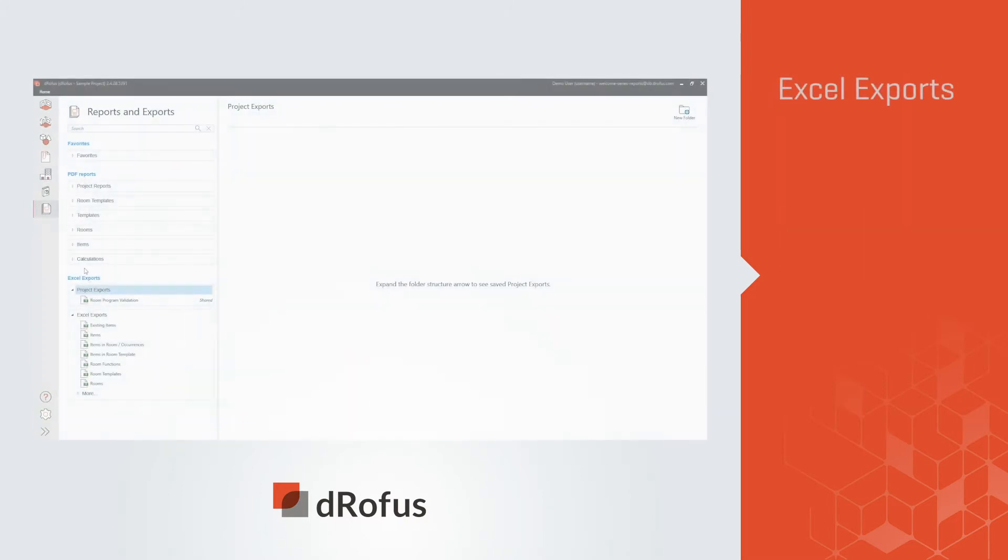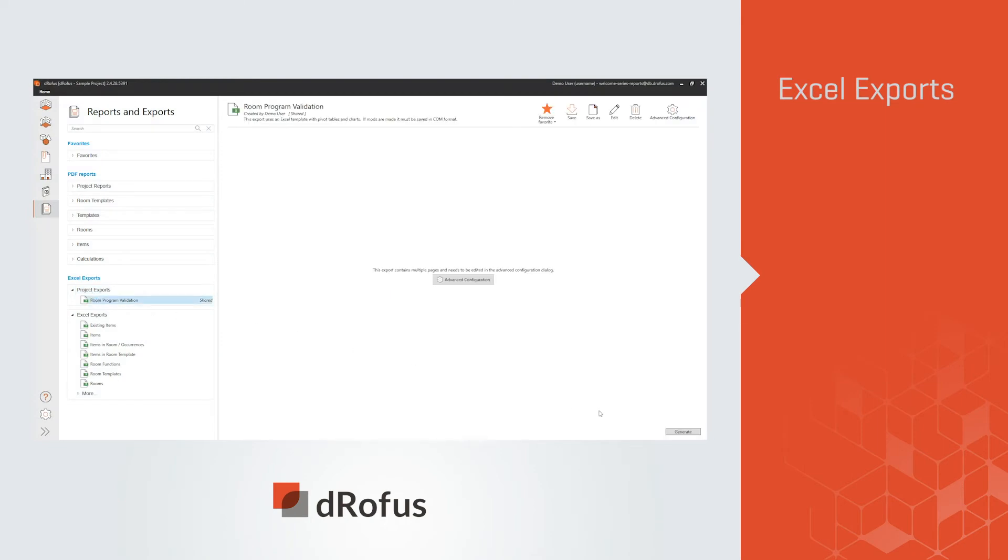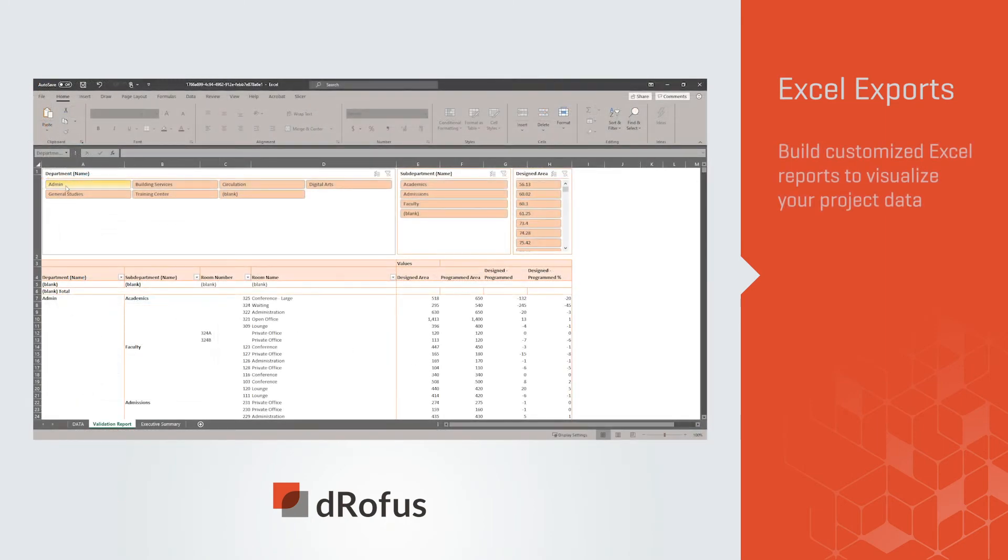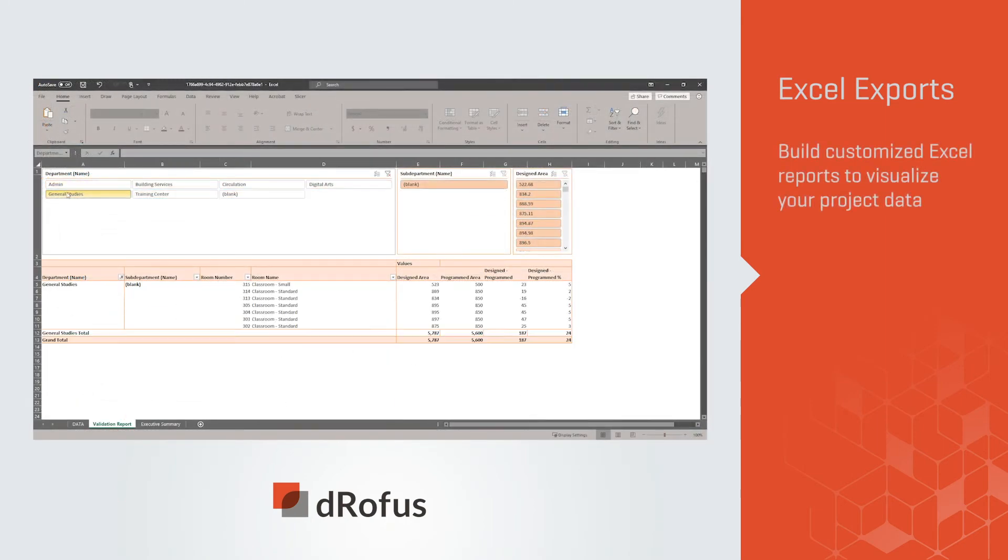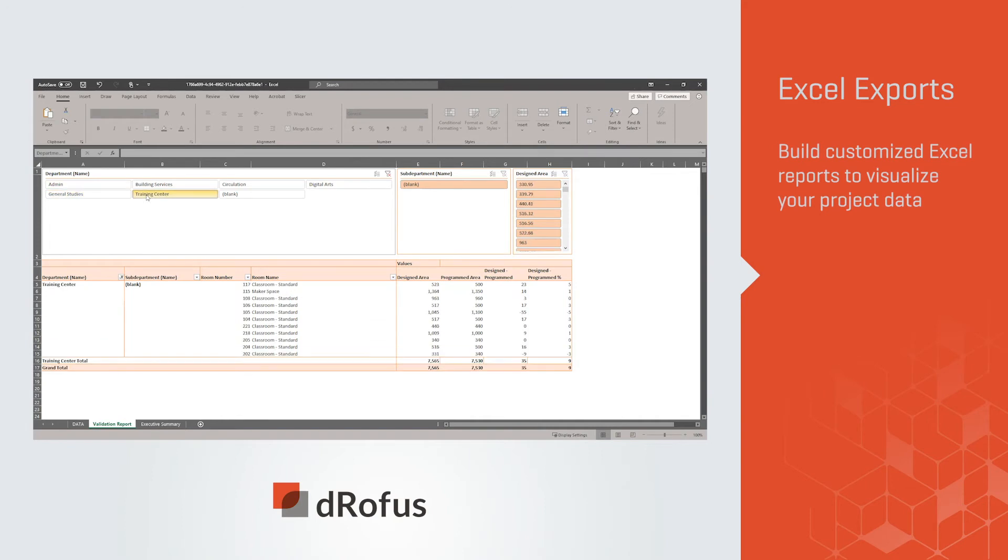Our Excel exports give you real power to analyze projects. Build customized Excel reports to visualize your project data.